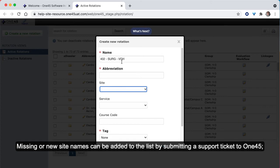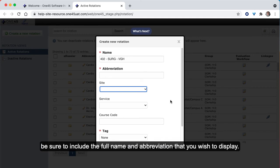Missing or new site names can be added to the list by submitting a support ticket to 145. Be sure to include the full name and the abbreviation that you wish to display.